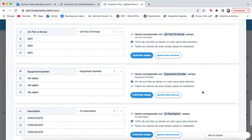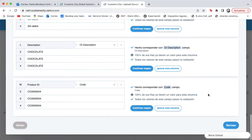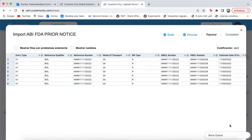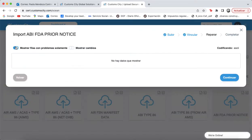Here's the mapping. You go straight to continue. You turn on the switch to see if you have some errors.